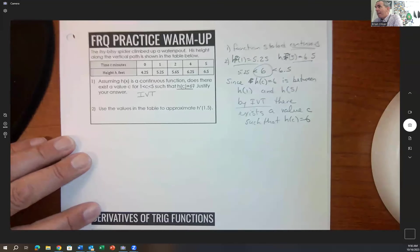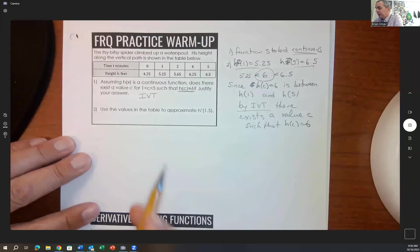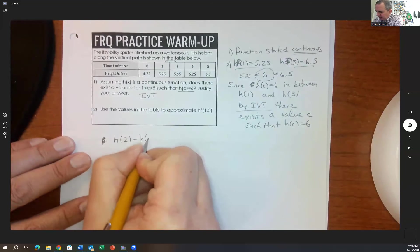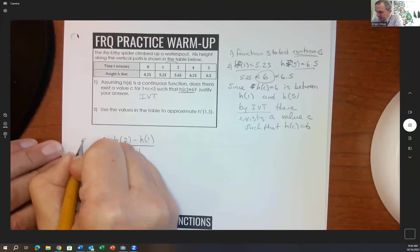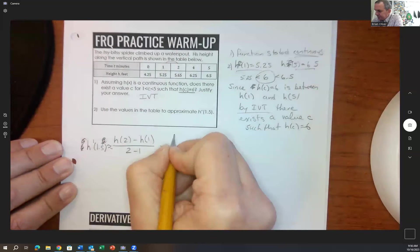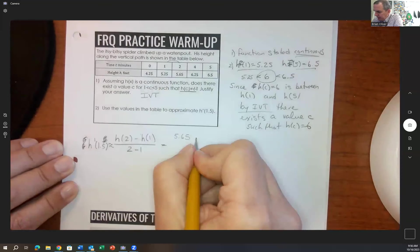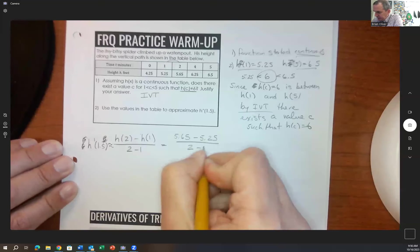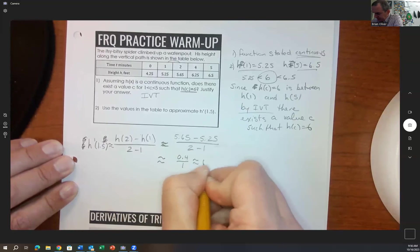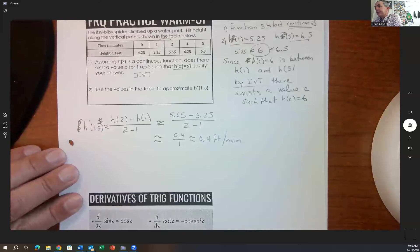Next, use the table to approximate h prime of 1.5. h prime is the derivative — it's the slope. Since 1.5 is between 1 and 2, we compute h of 2 minus h of 1 over 2 minus 1. h of 2 is 5.65 and h of 1 is 5.25, giving us 0.4 over 1. So h prime of 1.5 is approximately 0.4 feet per minute.